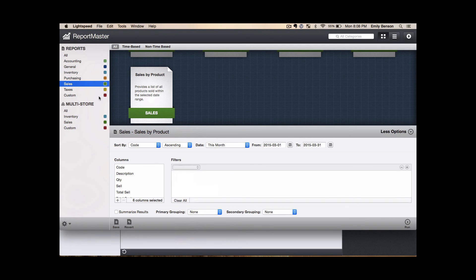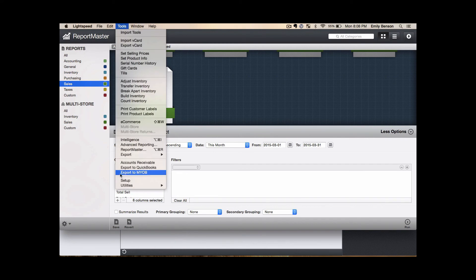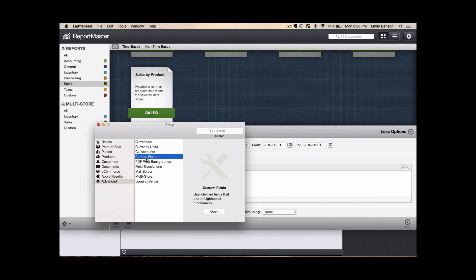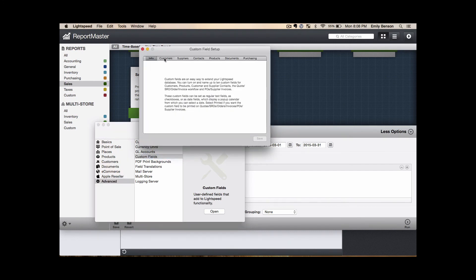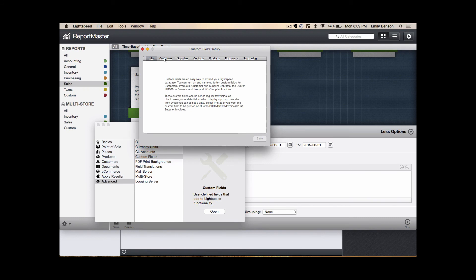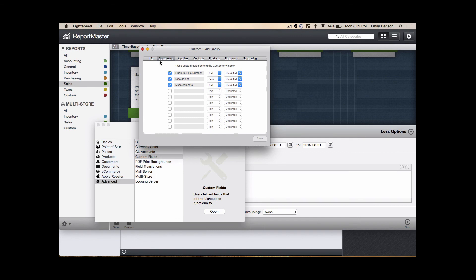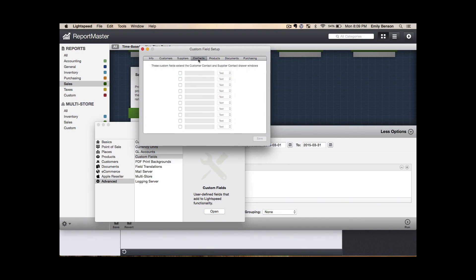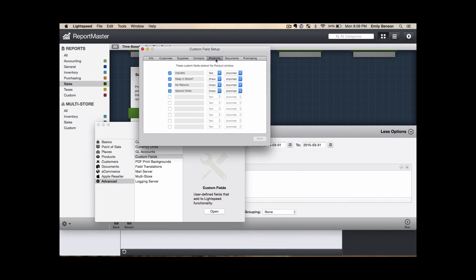In addition to this, Lightspeed Onsite boasts many ways in which you can customize the product for your specific needs. One of these such ways are custom fields. Let's take a look at those under our Tools and Setup menu. Under the Advanced option, you can see an option for custom fields. Lightspeed understands that custom fields might be useful to extend your Lightspeed database. We may not have all of the fields necessary for your particular industry, so this will allow you to really tailor the product to suit your own needs. You can have up to 10 custom fields for each of the following topics. Customers. Here are some examples that we have. Whether you have a VIP or Platinum Plus number for your customer, the date that they perhaps joined your store or became a member. If you're in the apparel or tailored industry, you might want to keep track of your customer's measurements. You can add additional custom fields for suppliers, your contacts, products, and more.